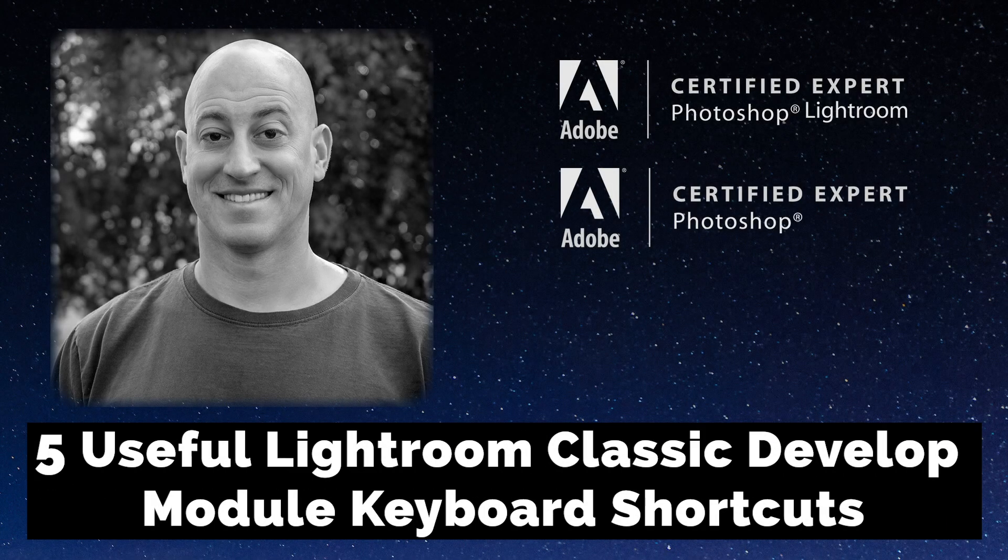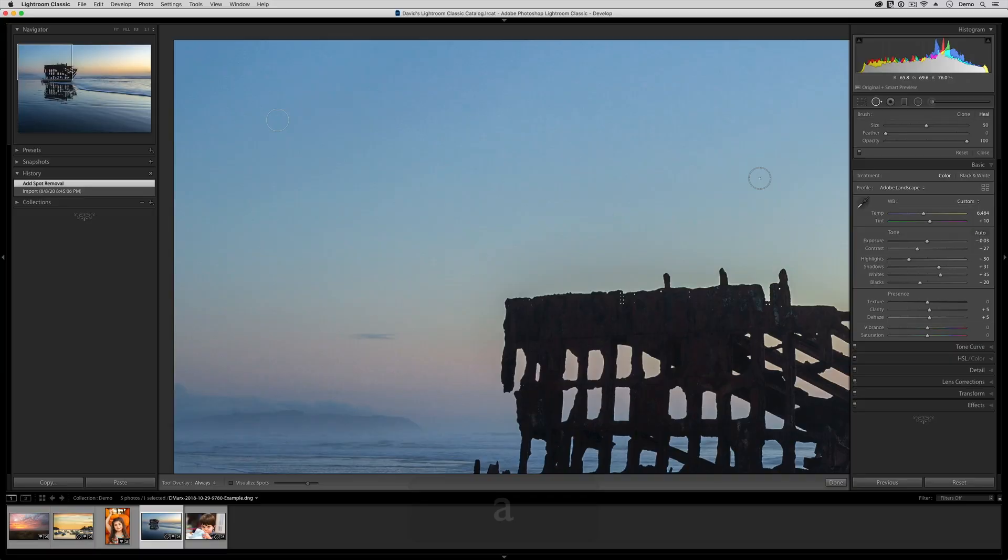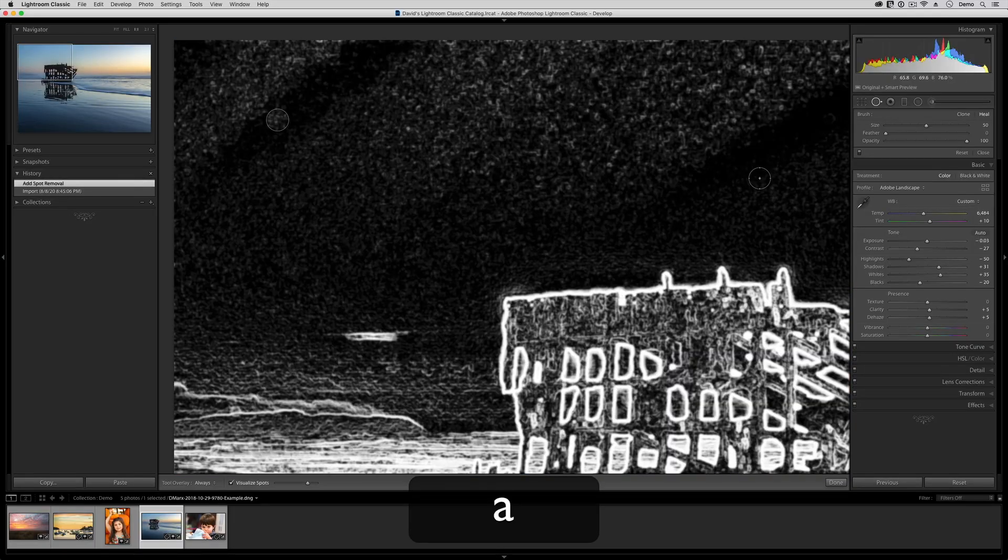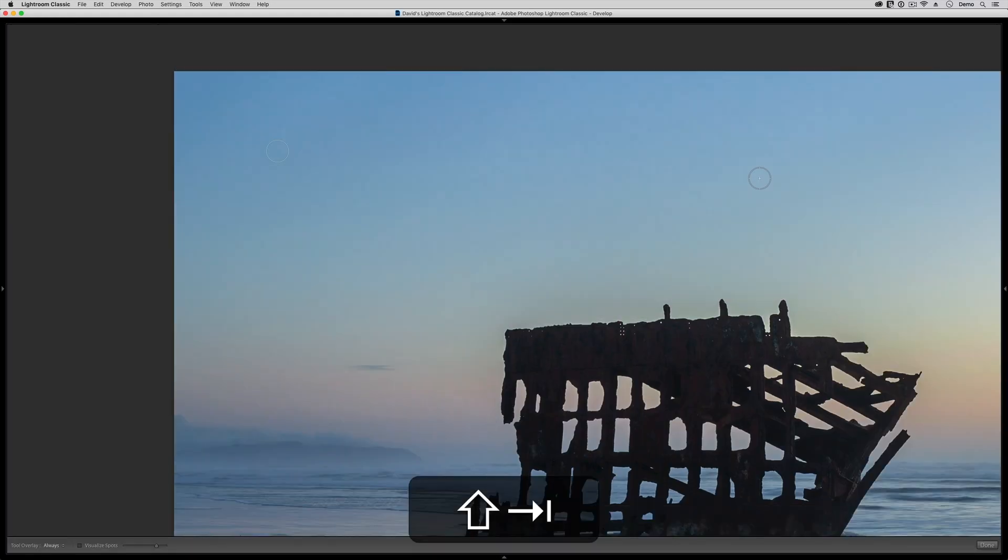Greetings, friends. David Marks here. In this video, I'm going to cover a bunch of keyboard shortcuts that I find helpful when working inside of the Develop Module in Lightroom Classic.